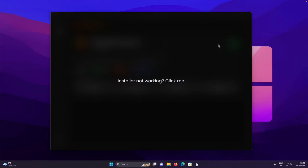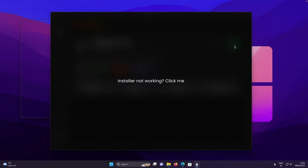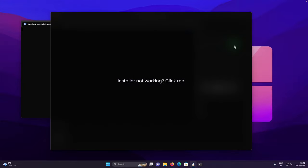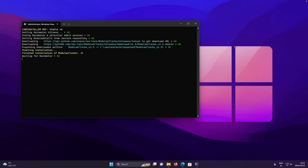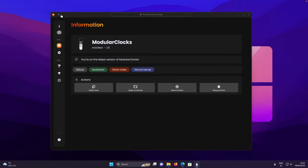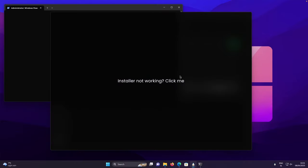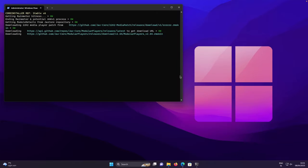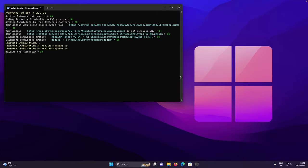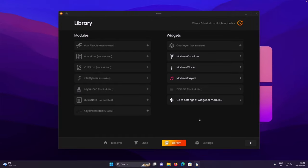So make sure that you click on this green download arrow. And after that, you should repeat the same process of installation for the next two widgets. One is called modular clocks and the other one is called modular players. After the installation of all three widgets, you should see all of them bolded with the white color.